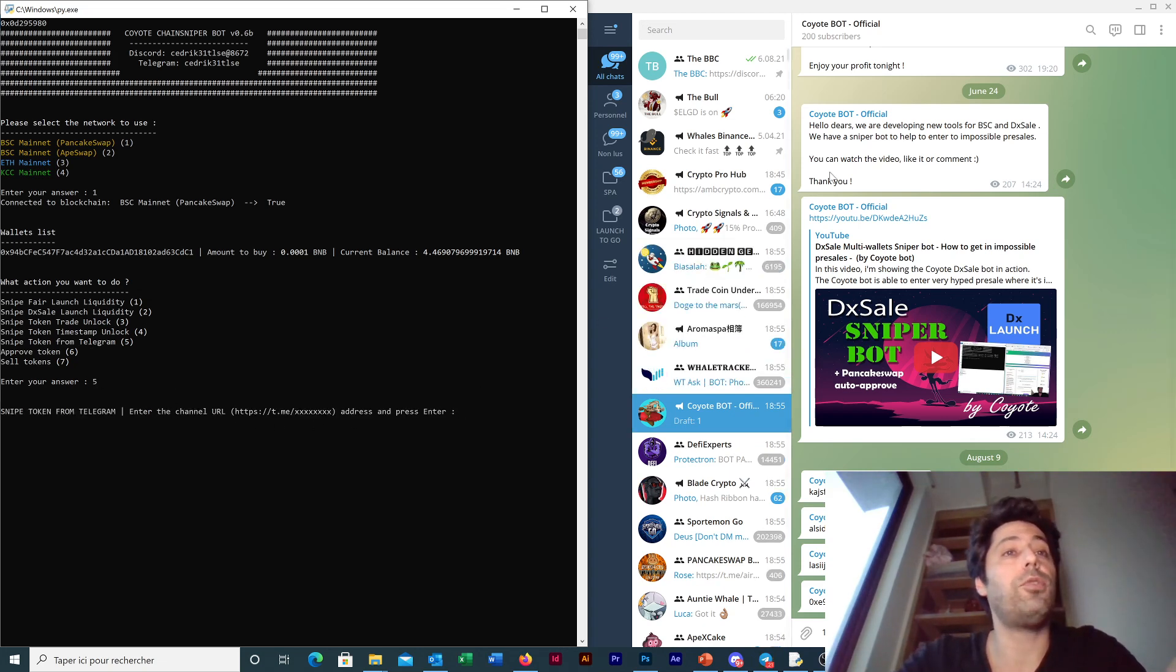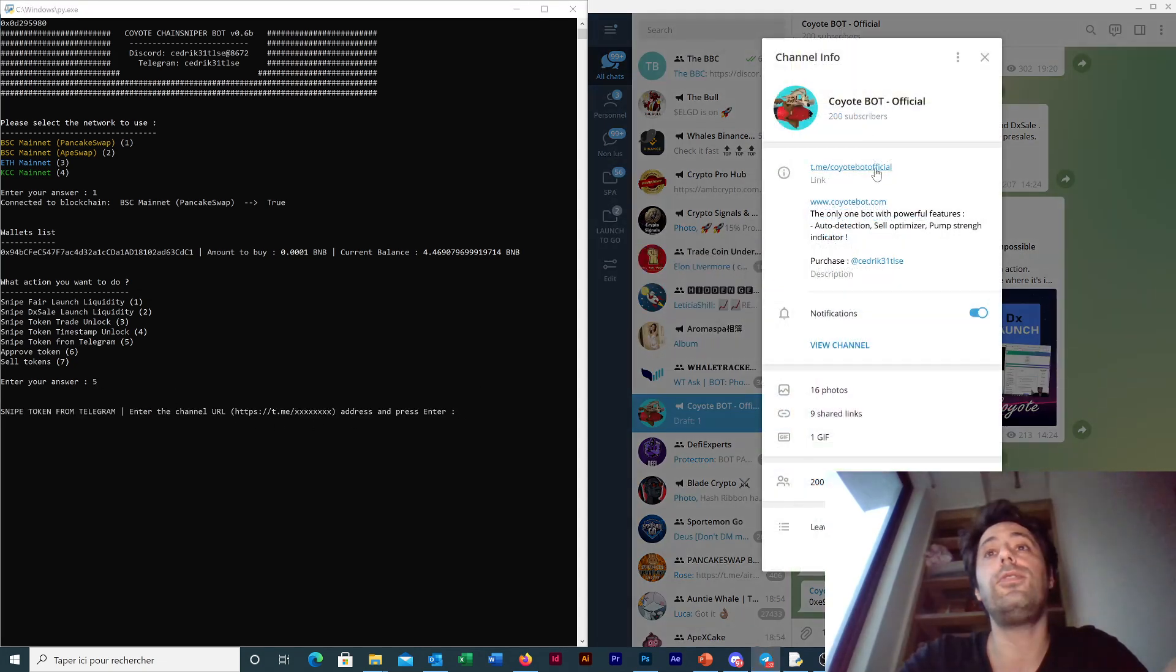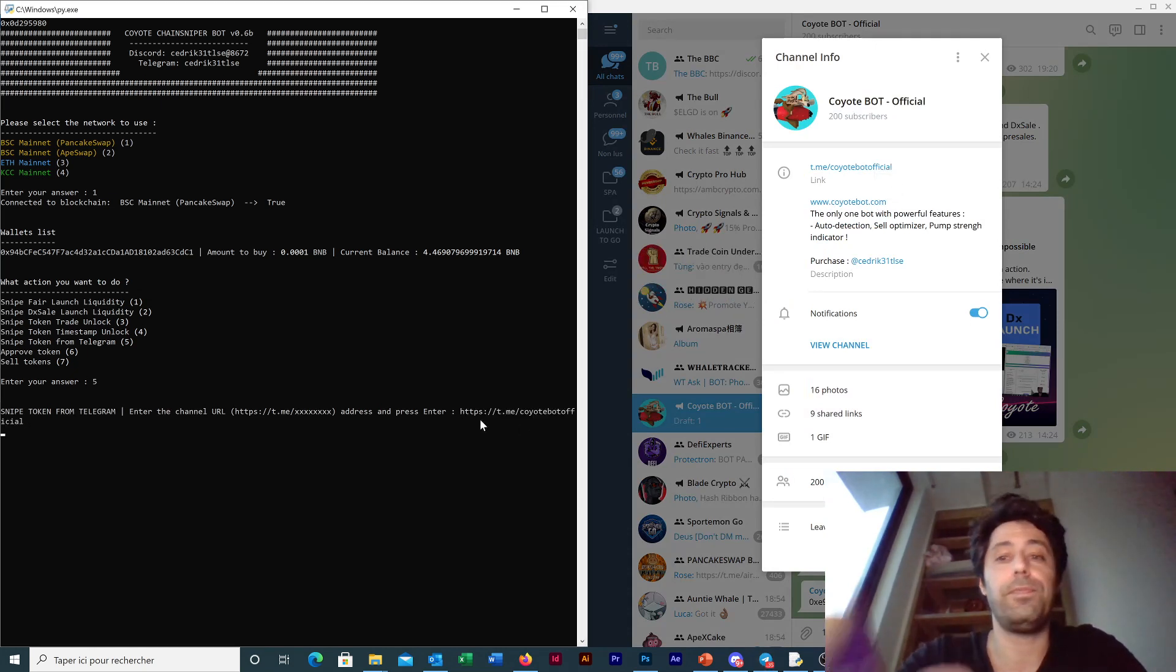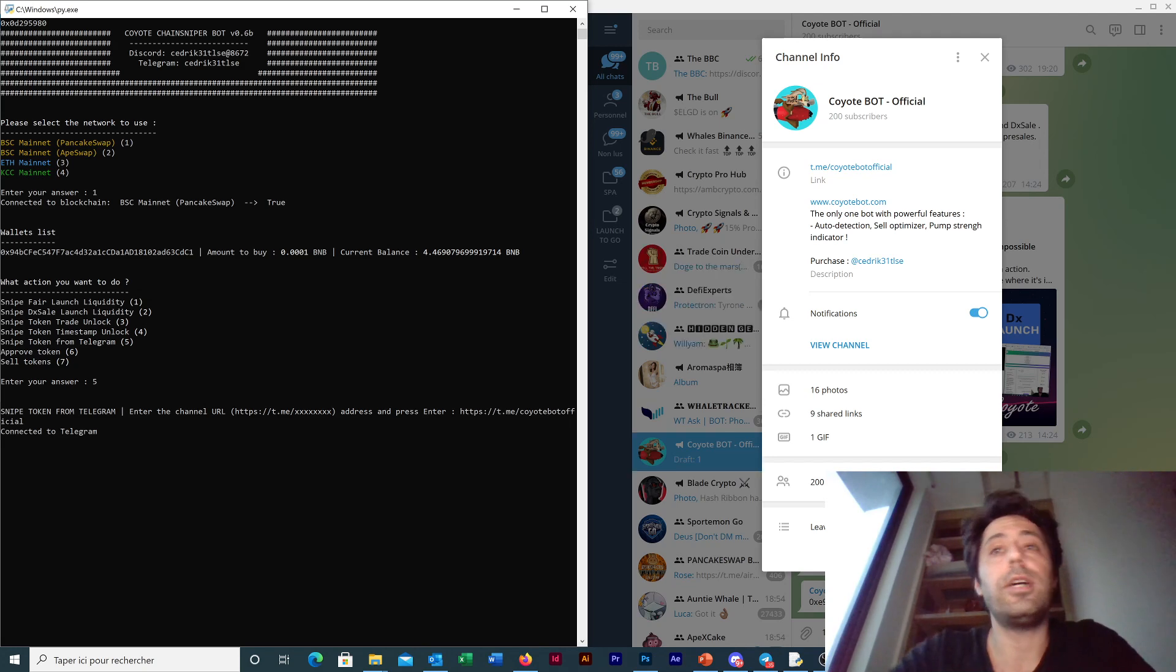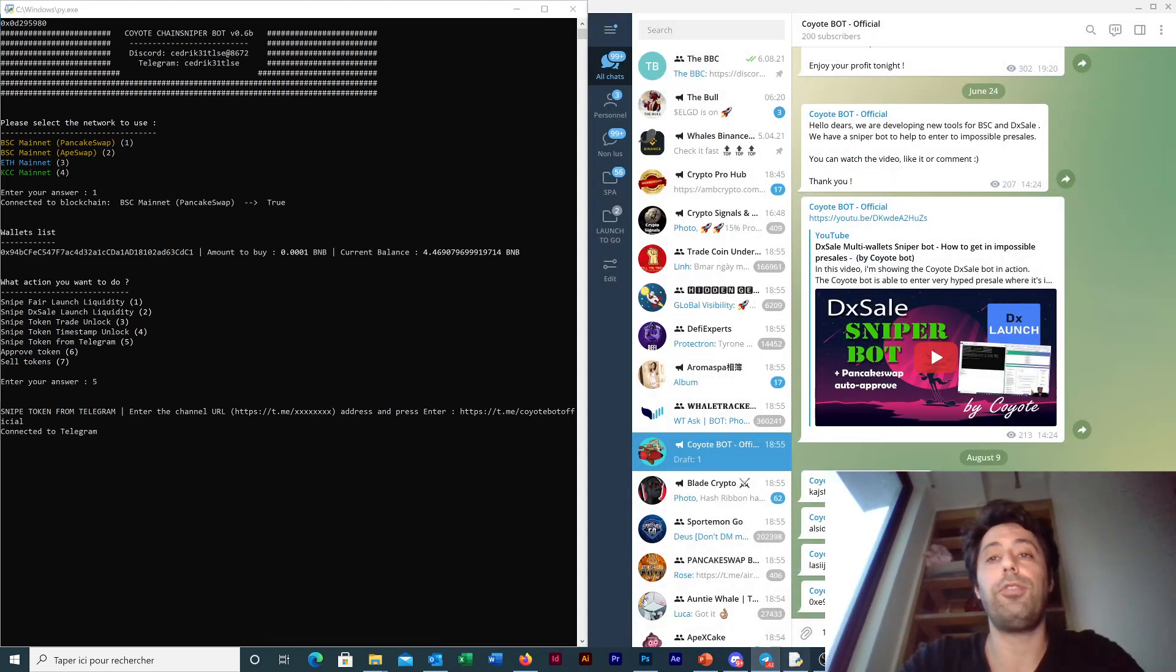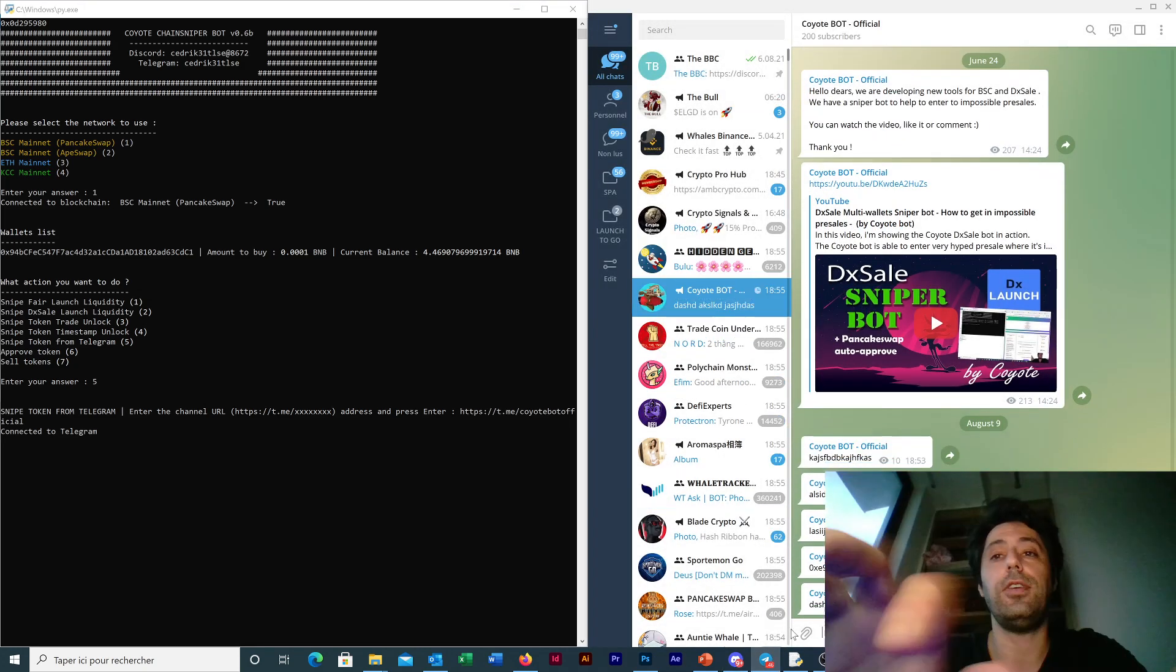So it's now token from Telegram. And then we copy paste the Telegram channel link here and now the bot is scanning the channel.